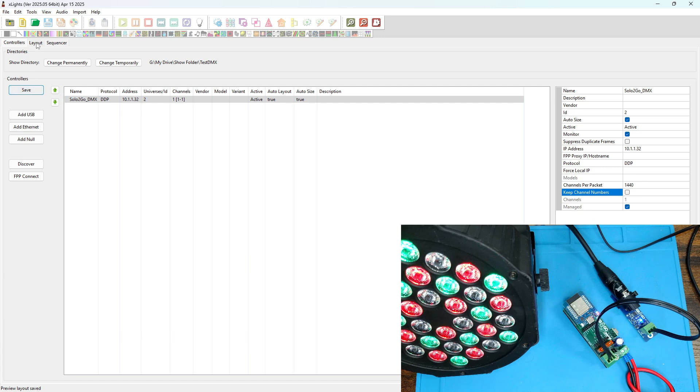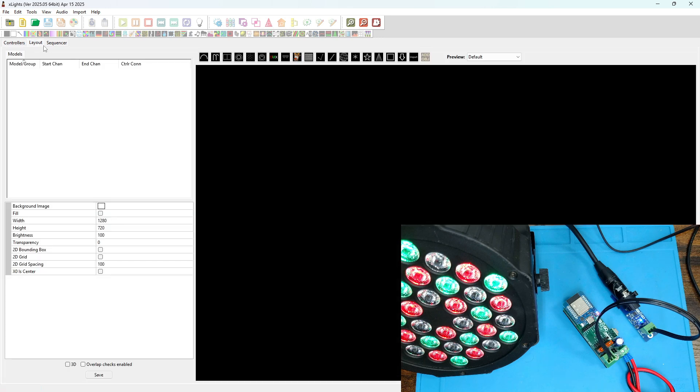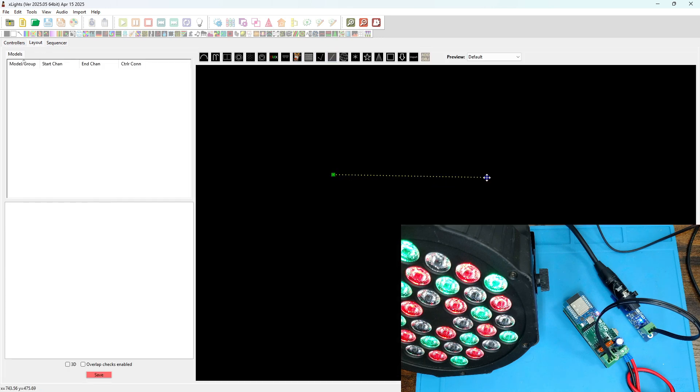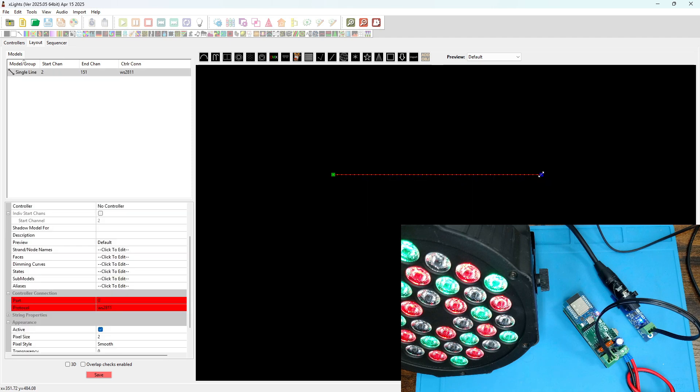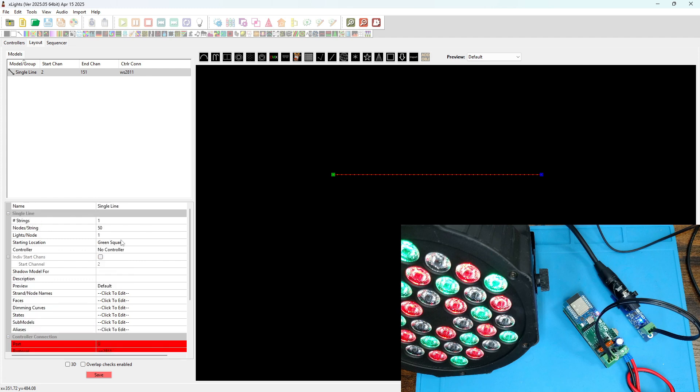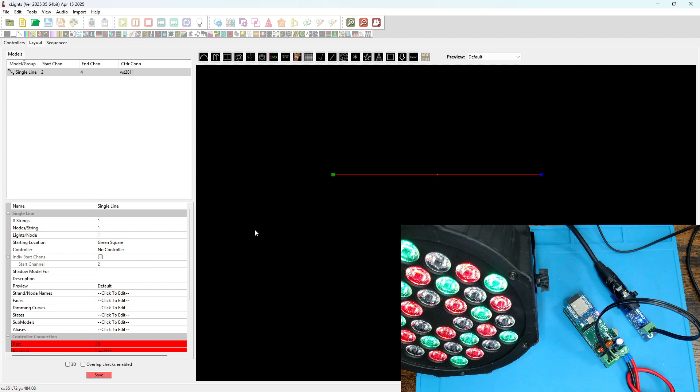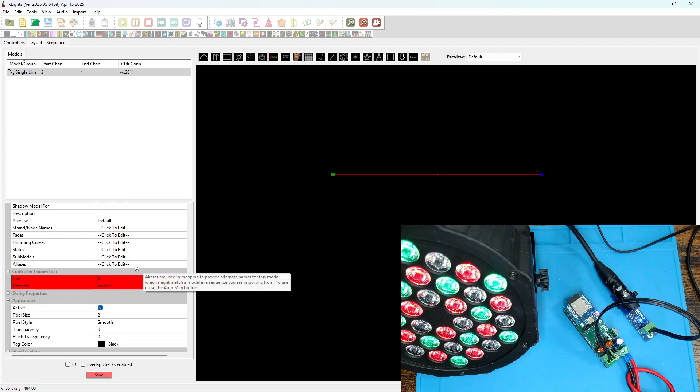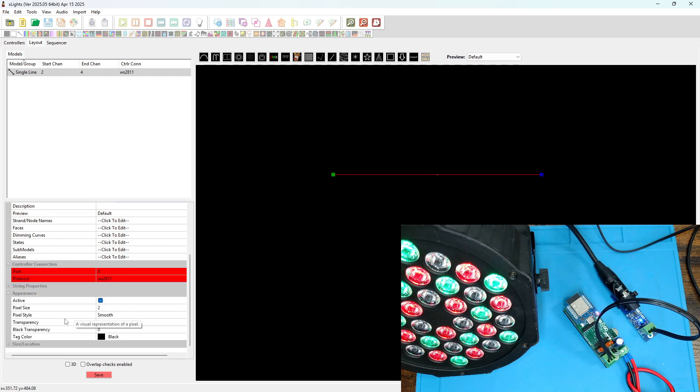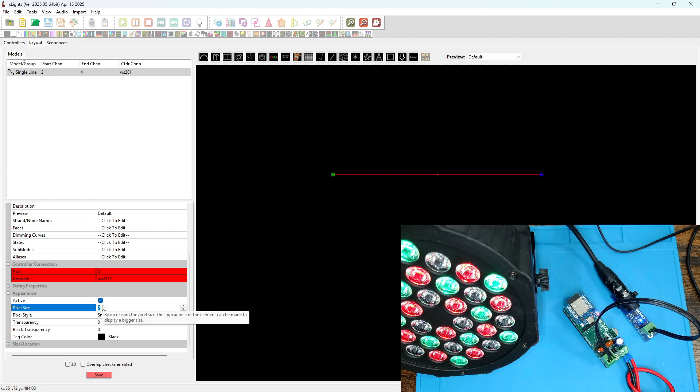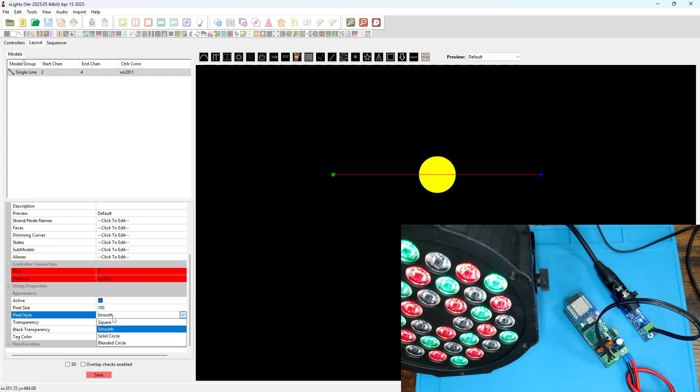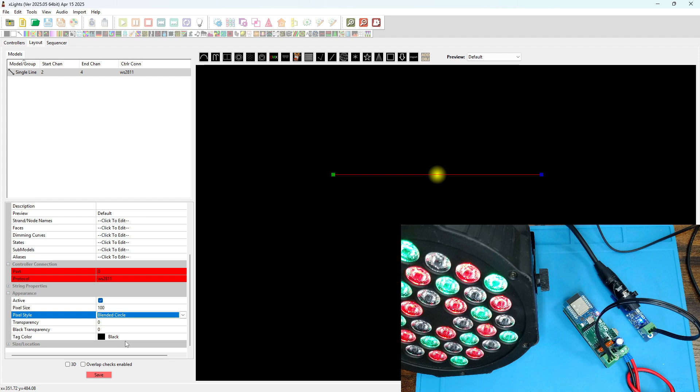Now under the layout tab, after we save settings we go to the layout tab. We're going to create a line of pixels. Now our line's really only going to consist of one pixel, so we'll change that from 50 nodes to 1. And it's pretty small there, so let's make it a little bigger. Let's scroll down to appearance, change the pixel size to something ridiculous like 100, and let's make it a blended circle so it looks more like a floodlight. And save.